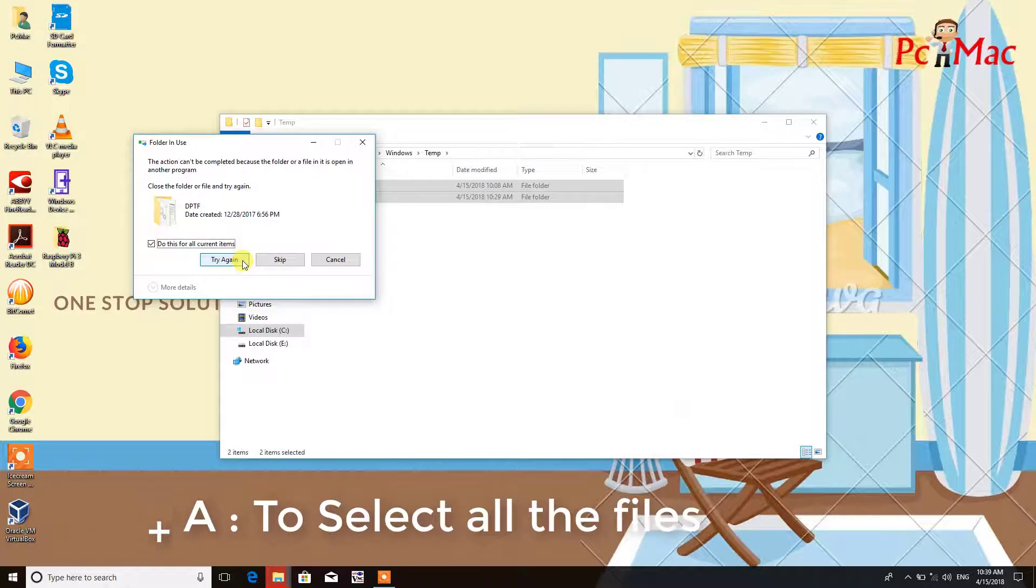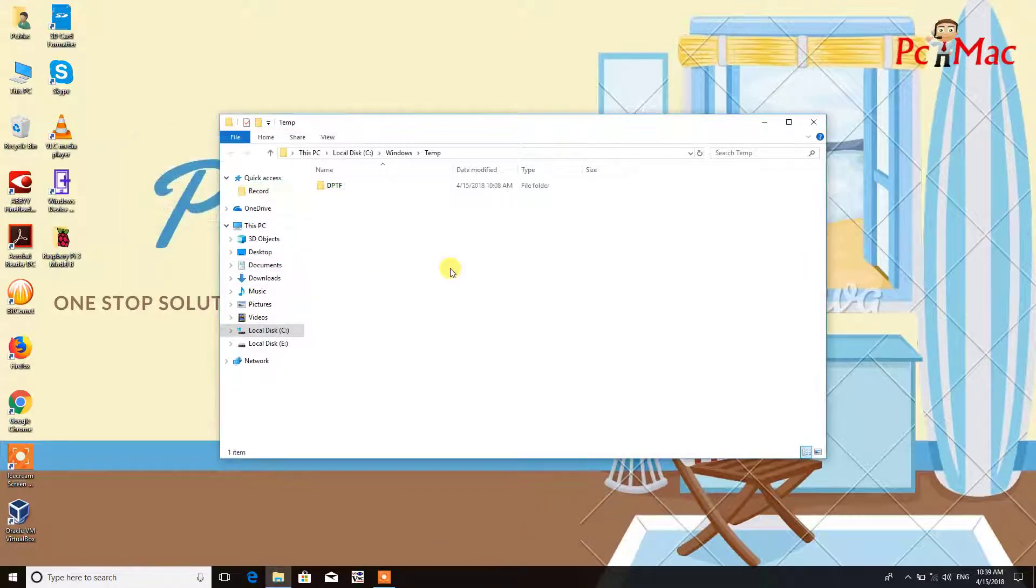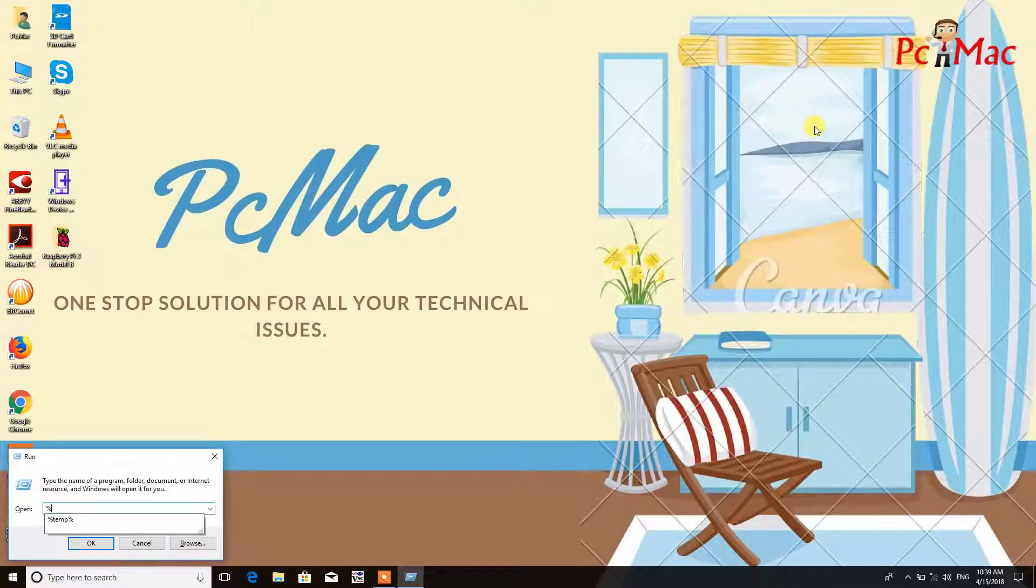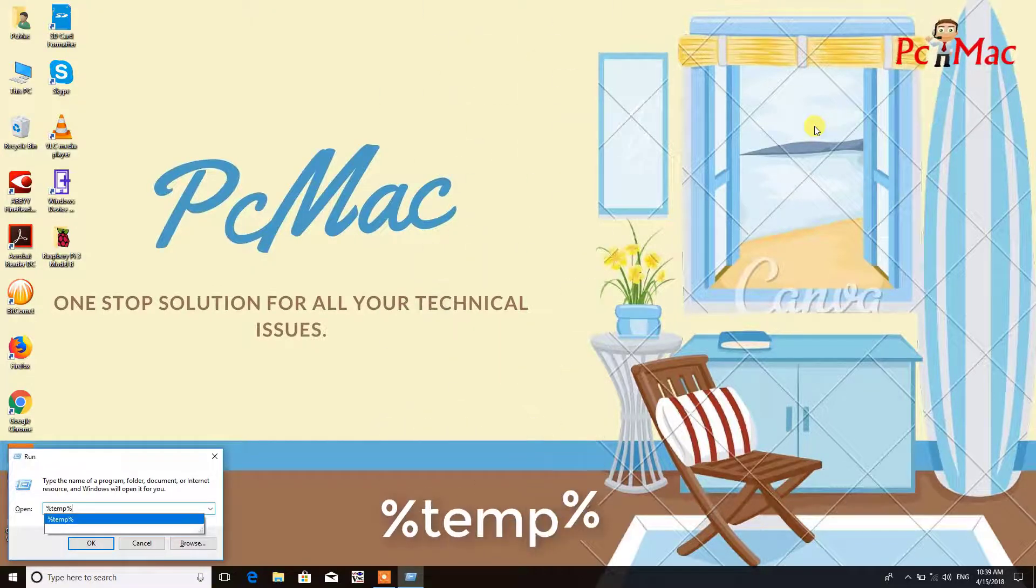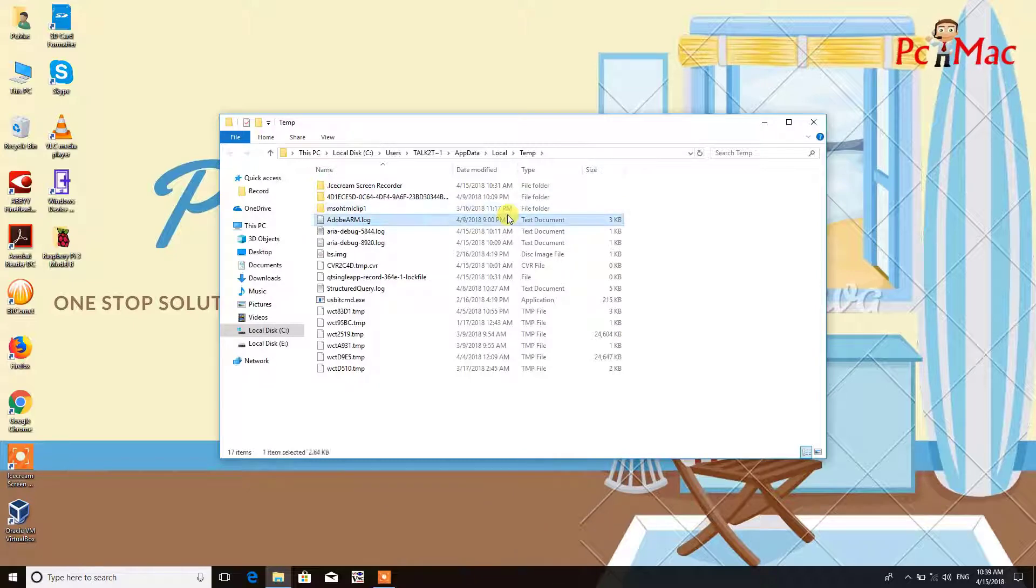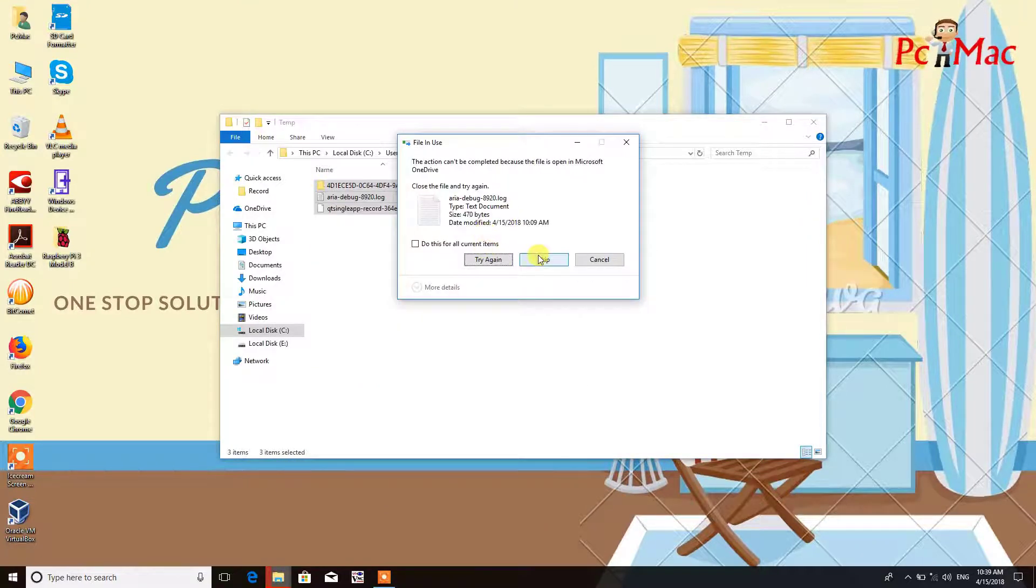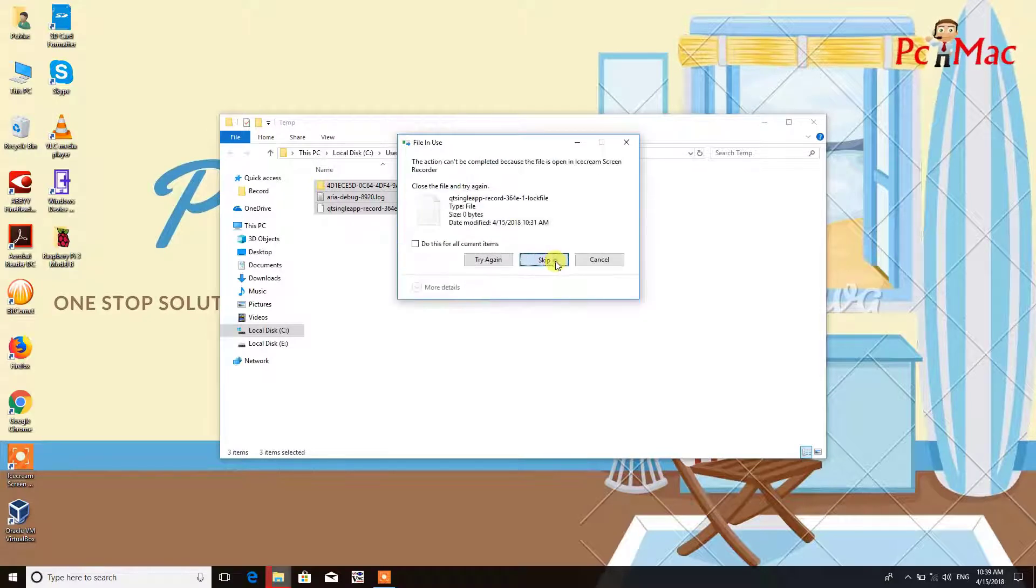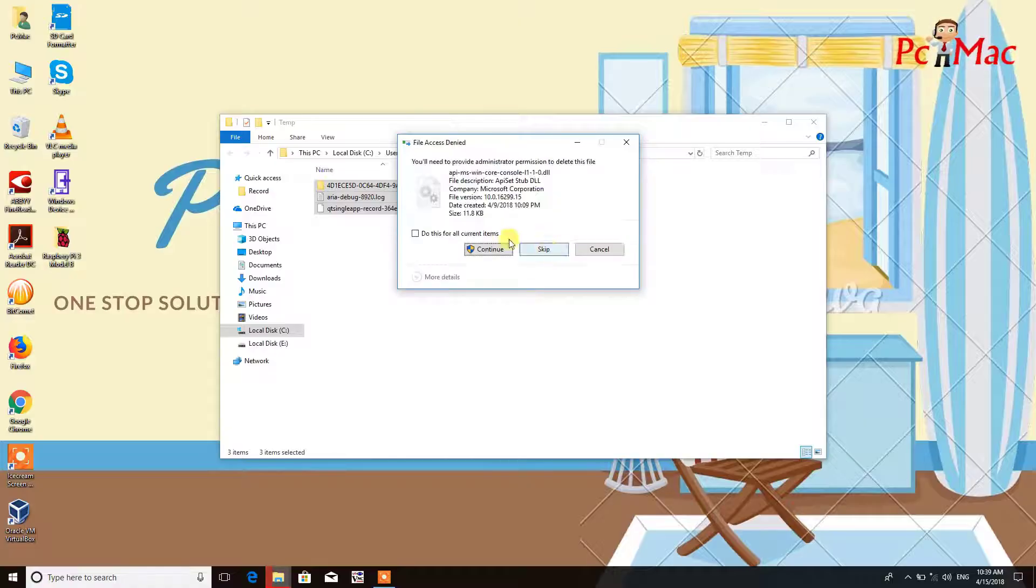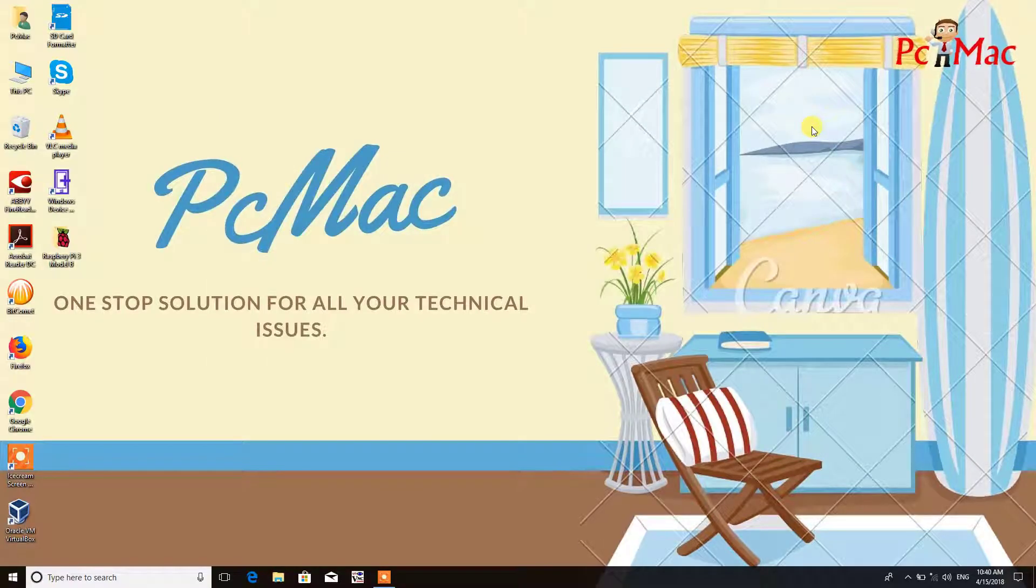Now we need to open the second folder. The second folder is percent temp percent. Then do the same here as well: delete all the files and skip if something is in use. That will be fine, no problem with it.